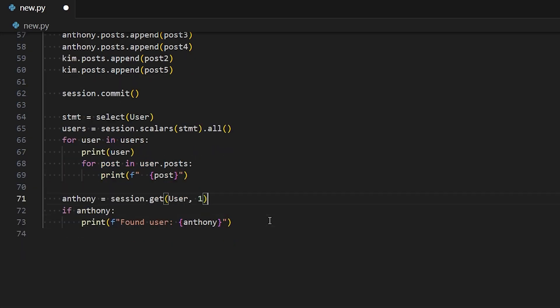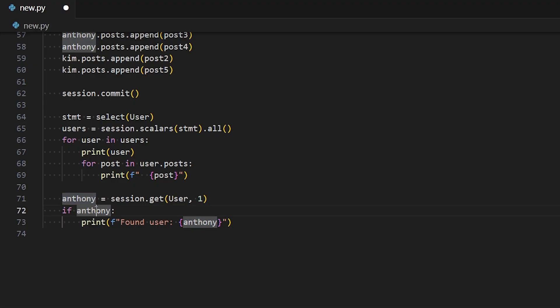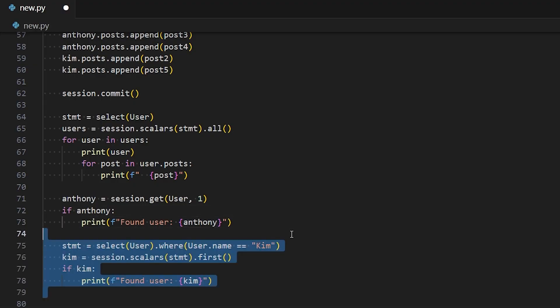For the second query, if I want to get a single user, I do session.get. I pass in the class first, so the user class, and then I pass in the primary key. So Anthony happens to be user ID 1. So I get the Anthony object, and then I can print found user Anthony.